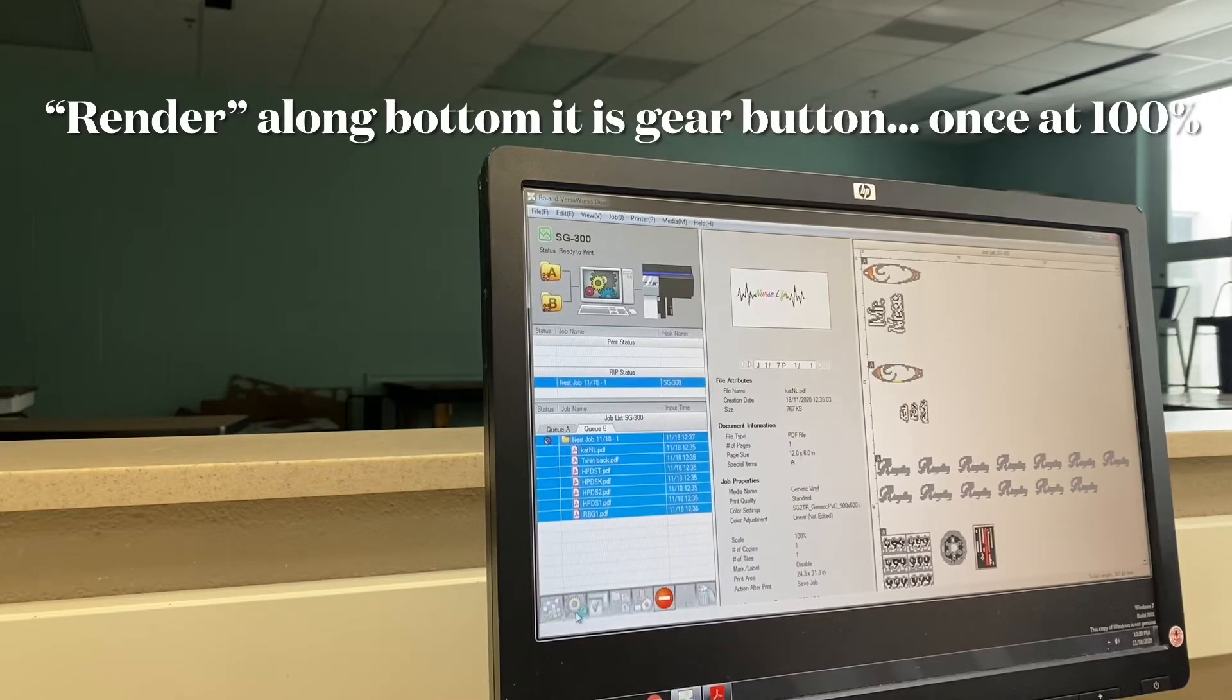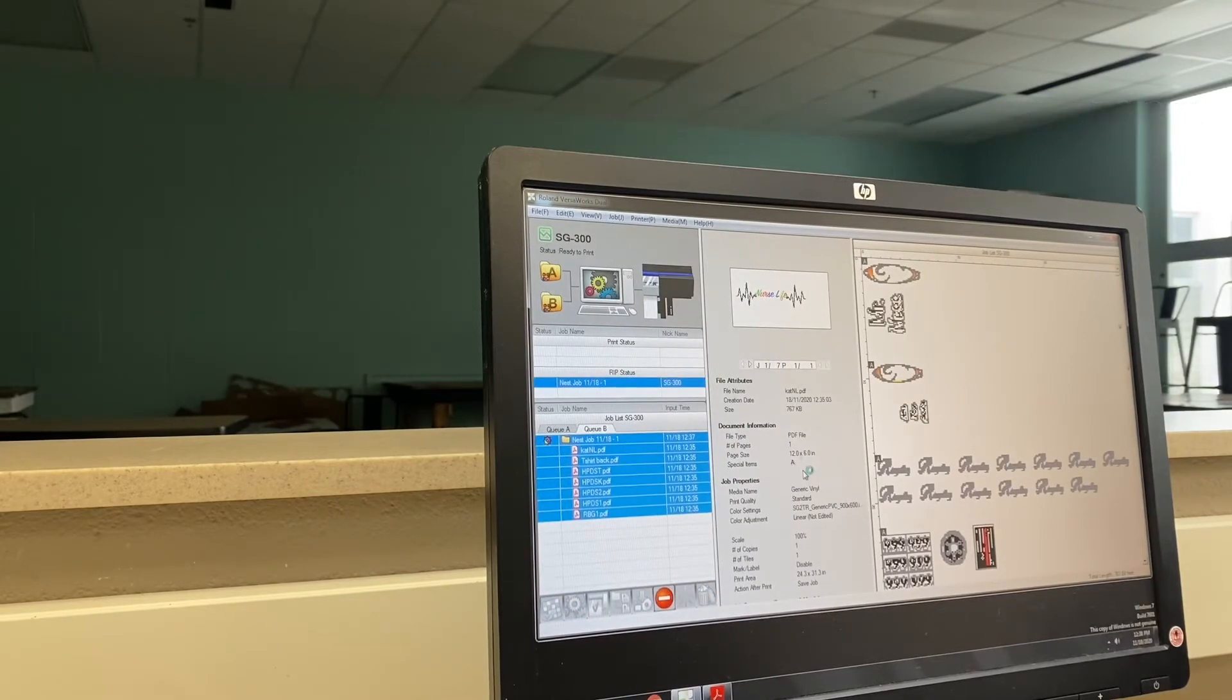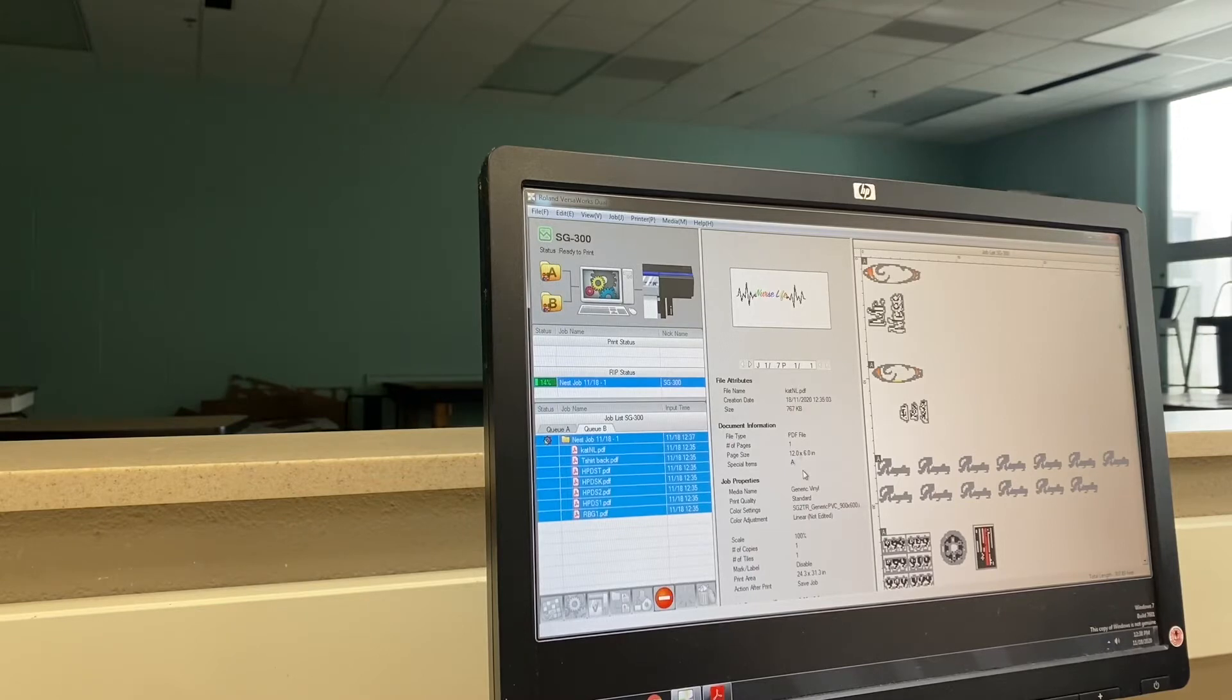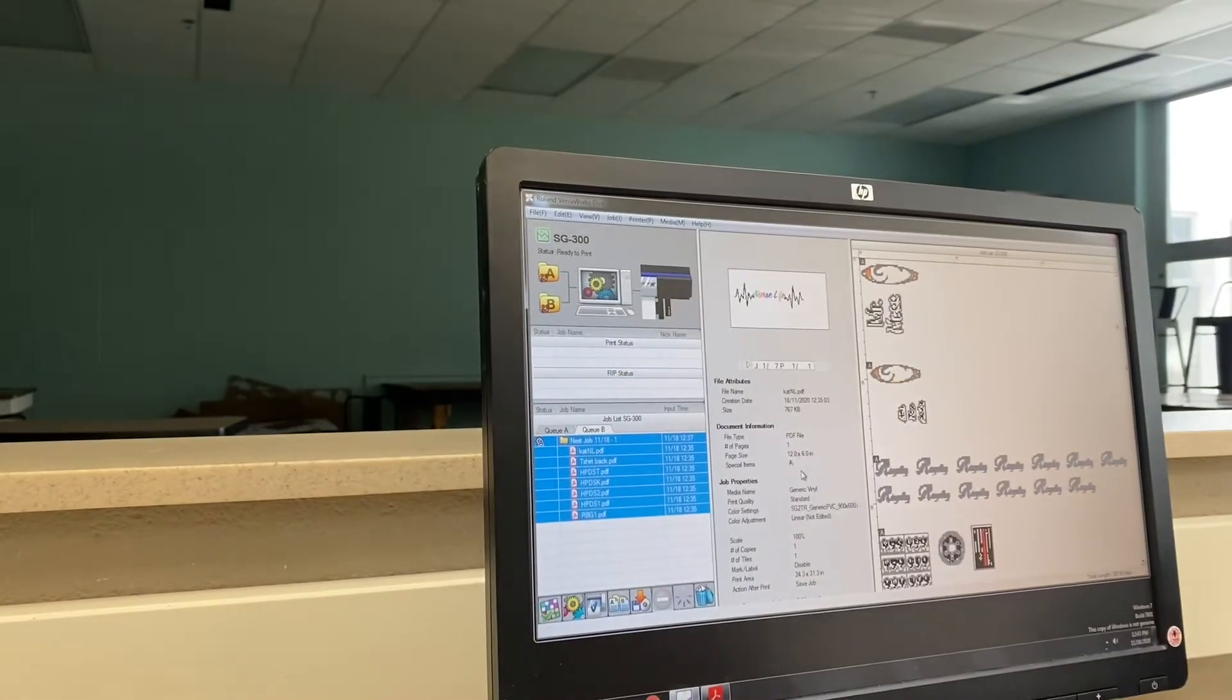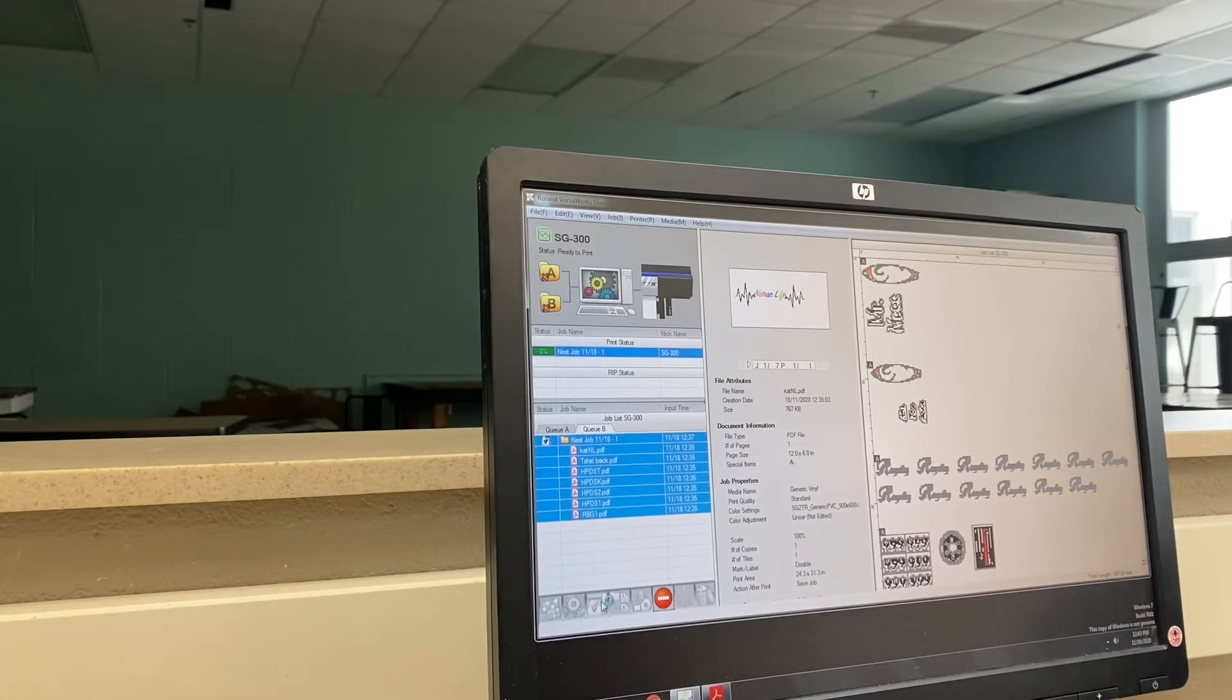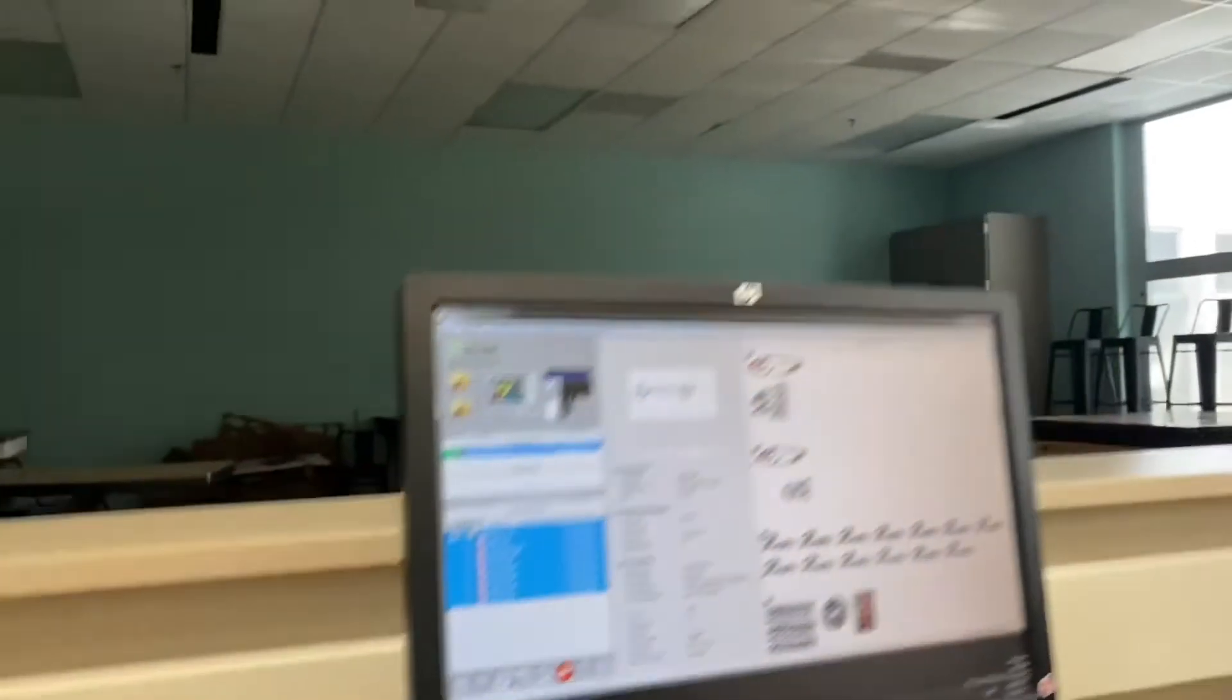Next thing we're going to render it, so it's sending it over to the printer. That takes a minute or two. All right, that looks like it's rendered and we're ready to print, so I can press the print button which is over from the bottom on the right and let it rock and roll.